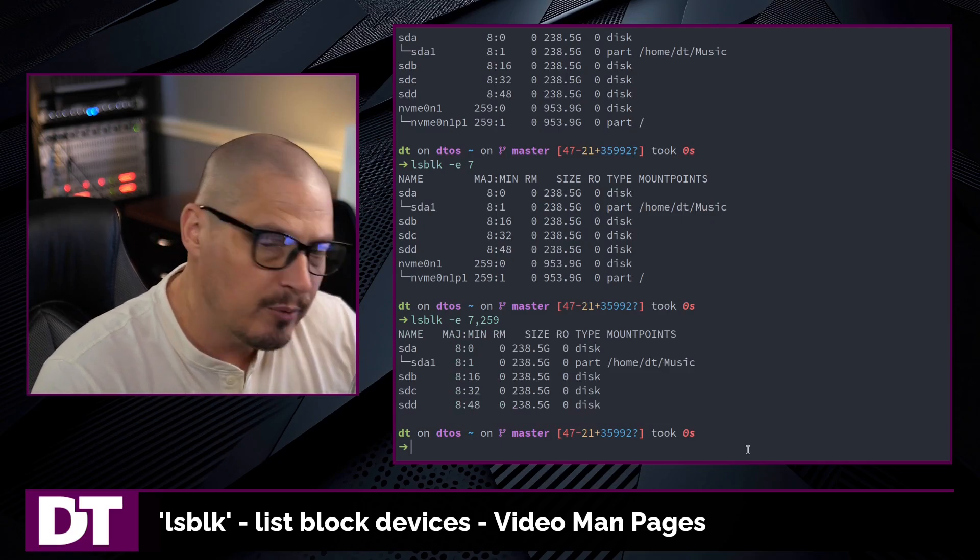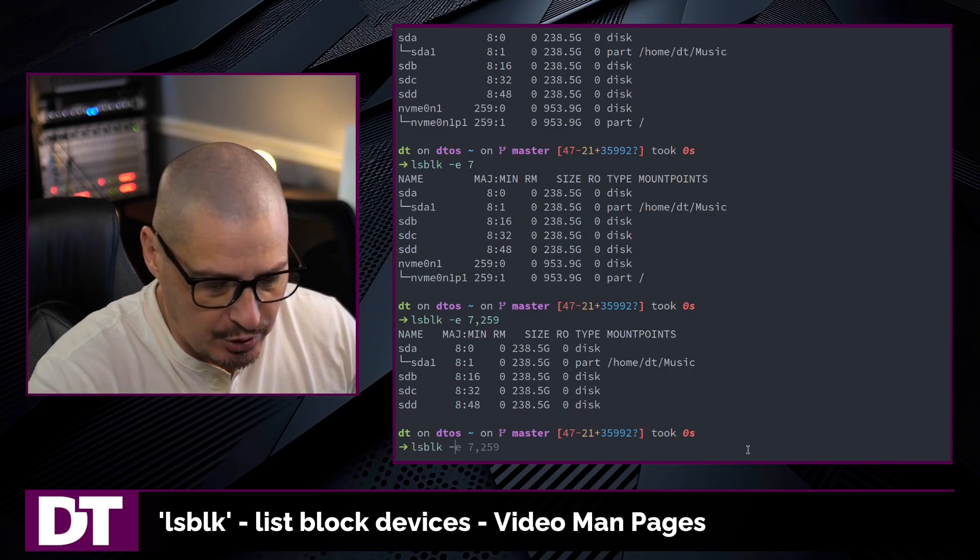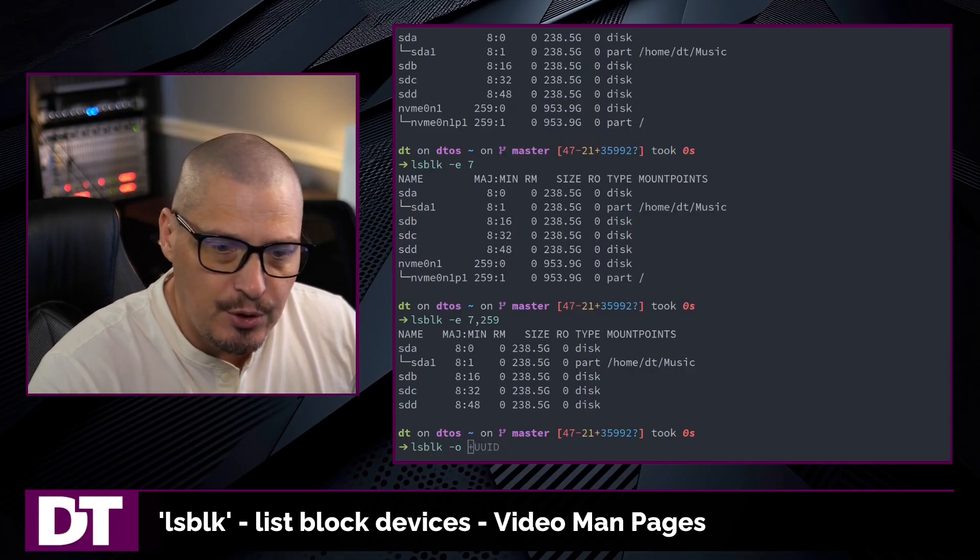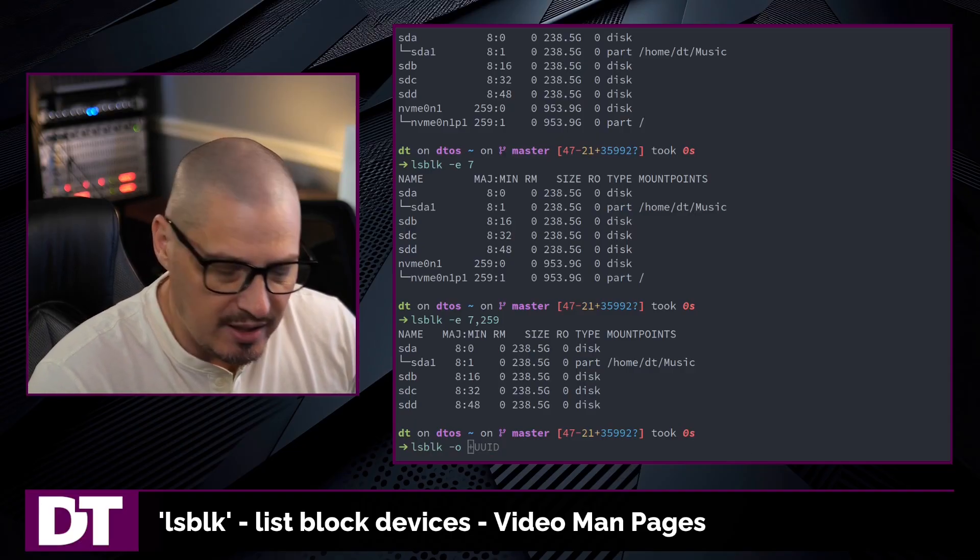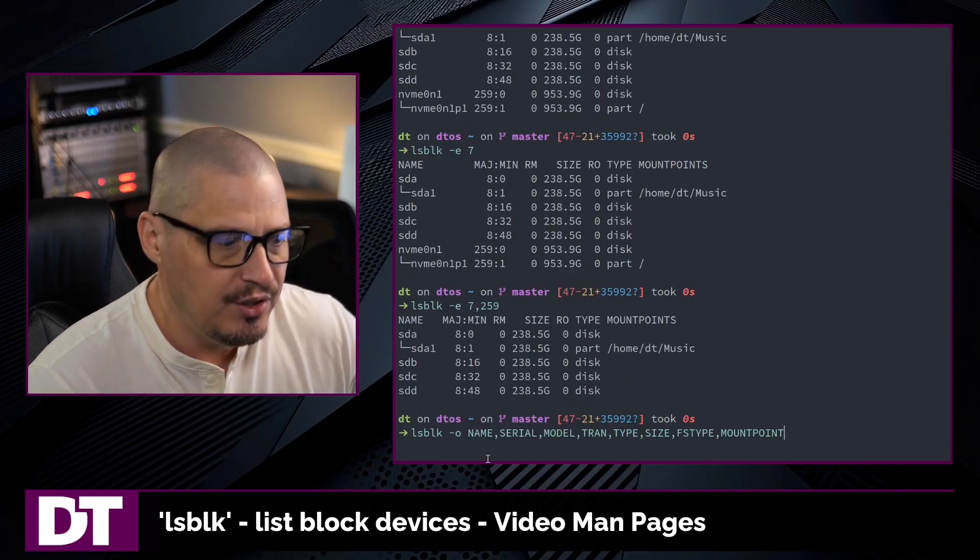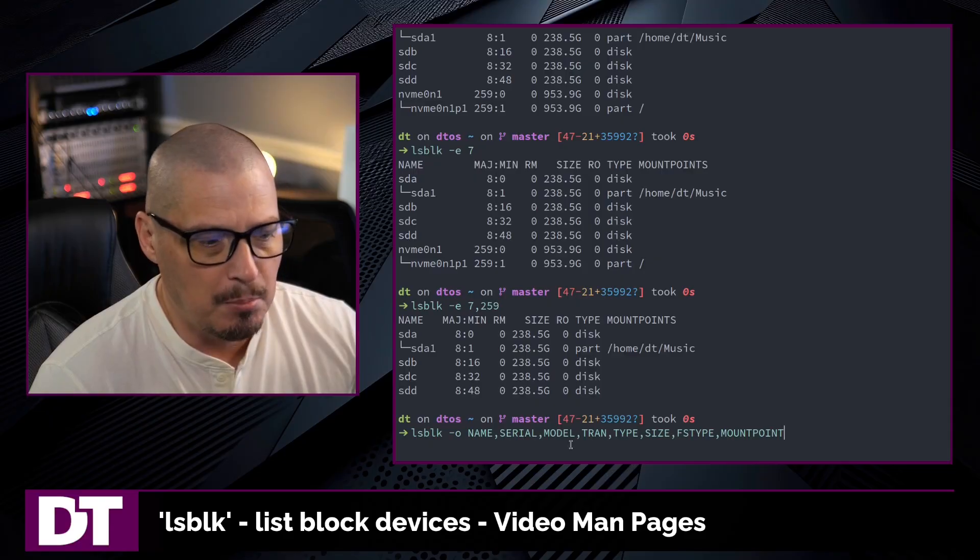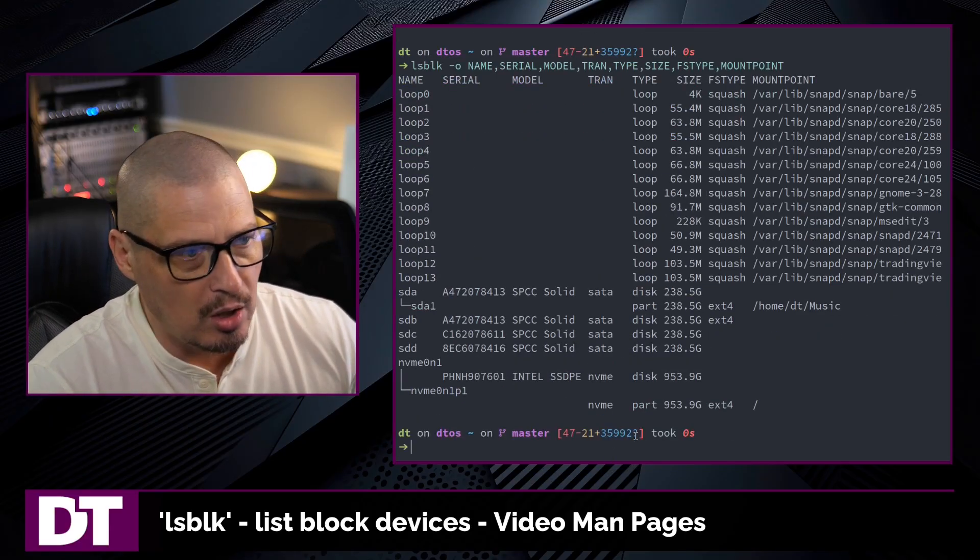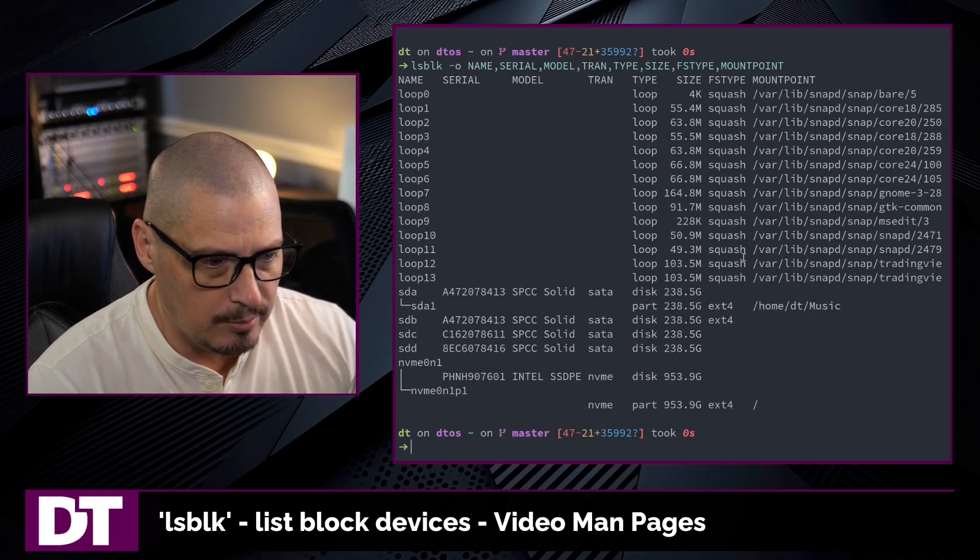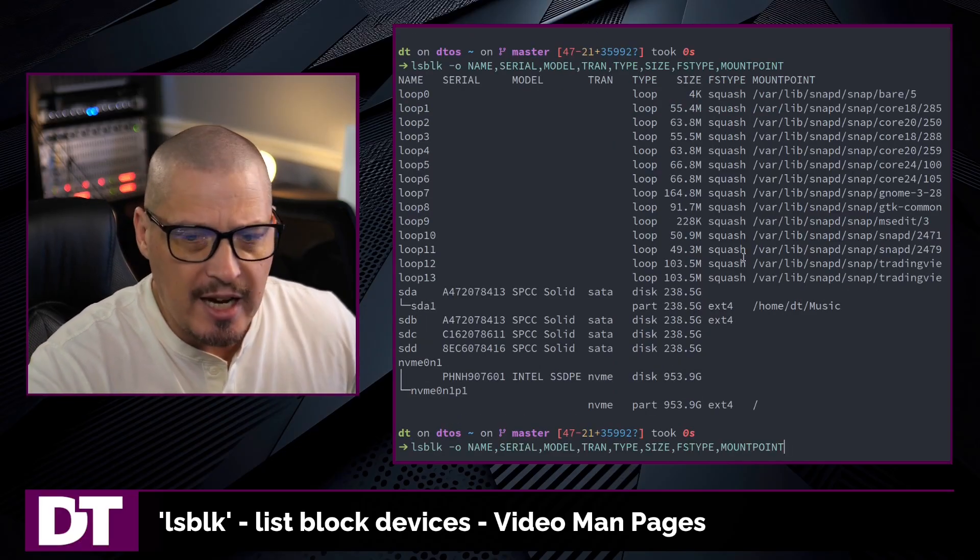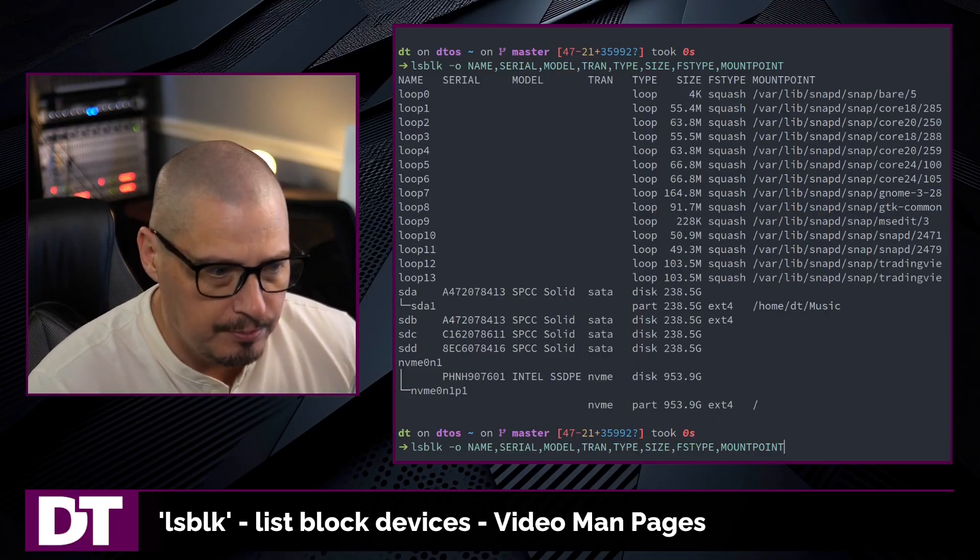And if you want to add columns of information, the way you do that is with lsblk -o for output. And then you could give it the columns of information that you want to add. They need to be separated by commas. So if I do this here, name, comma, serial, comma, model, comma, etc. If I hit enter on all of this, you can see I get all of those columns of information. So you can create your own custom lsblk output.